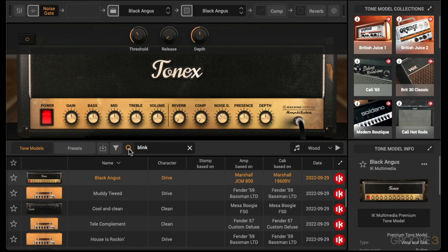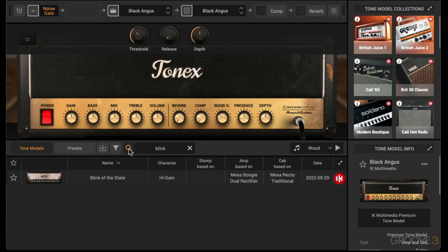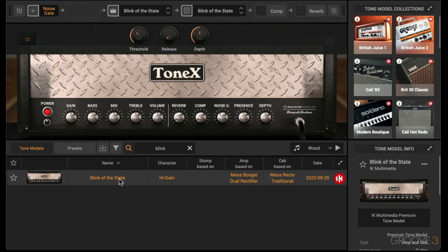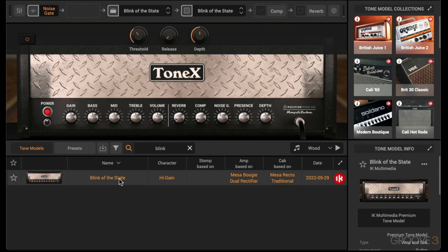For an amp tone model, I really like this model over here which is based on a Mesa Boogie Dual Rectifier and it's going into a Mesa Recto traditional cab. Now I want to do some changes to it.